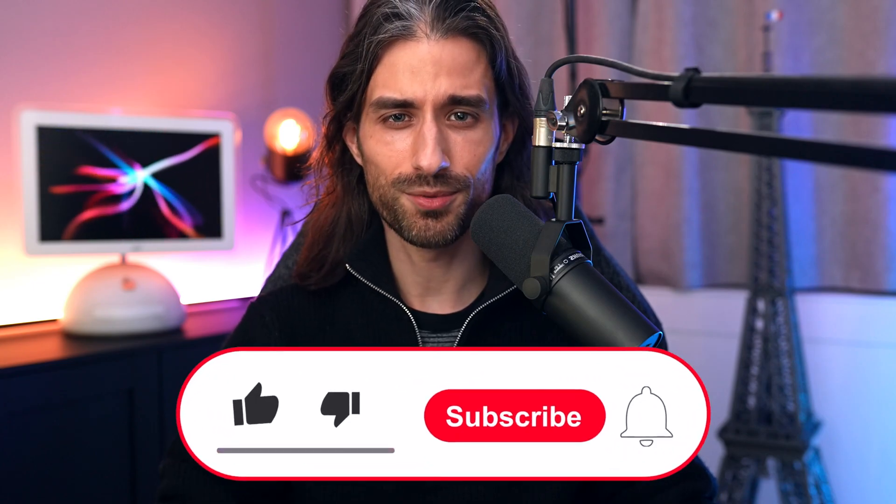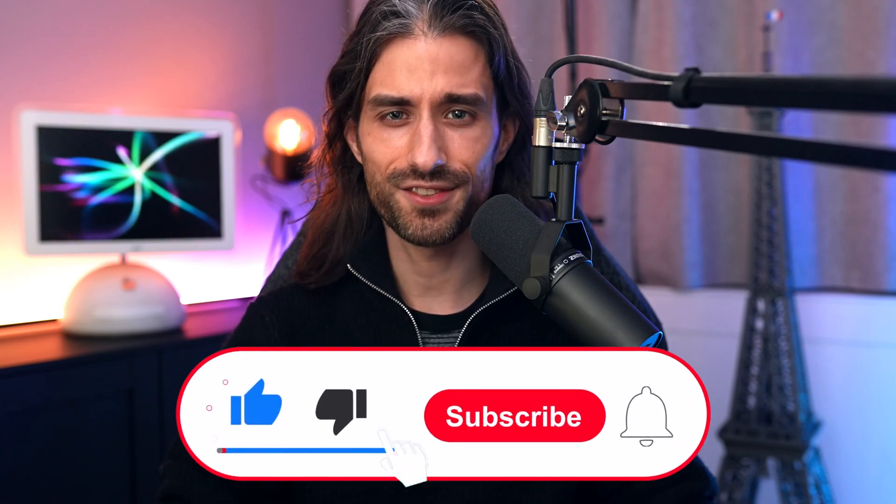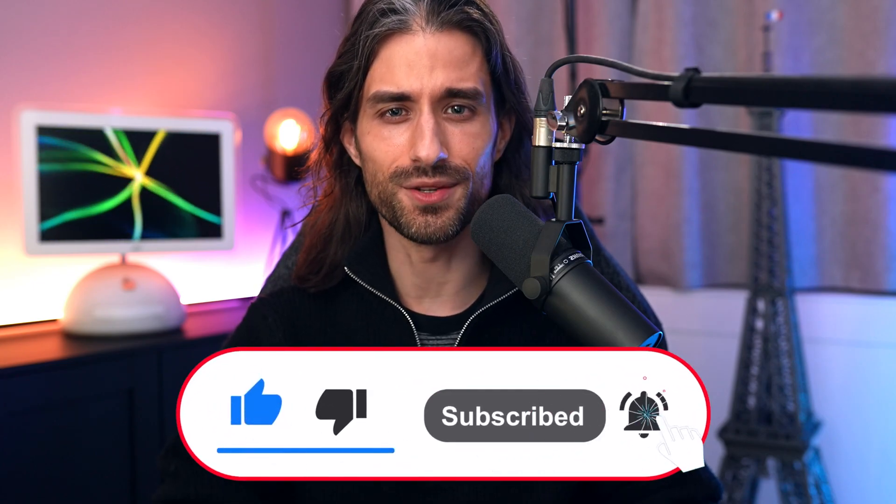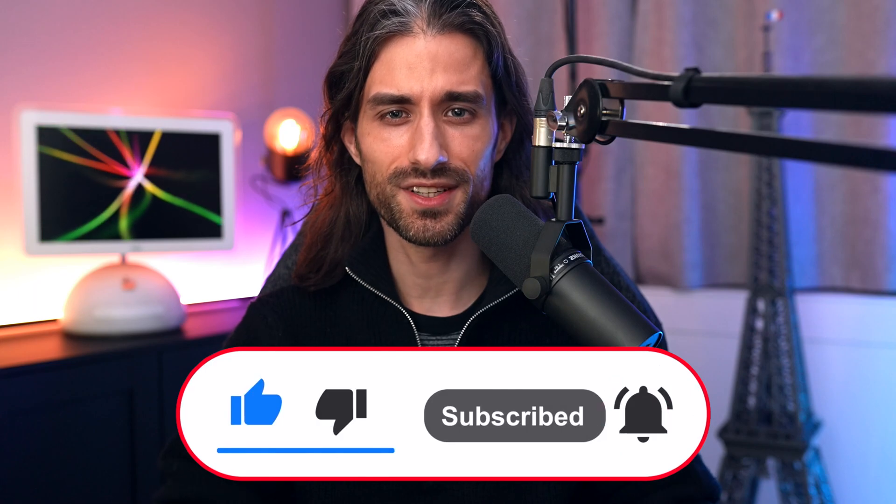That's all for this video. I hope you've enjoyed it and that you've learned something new. Remember to subscribe to the channel so you don't miss the next episode. Thank you for watching and see you next time.